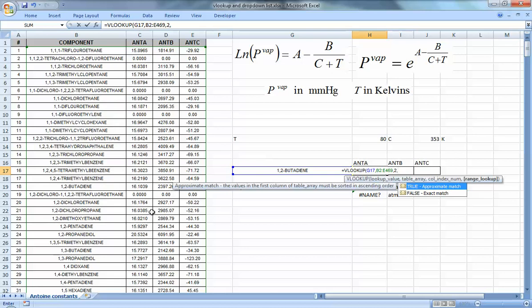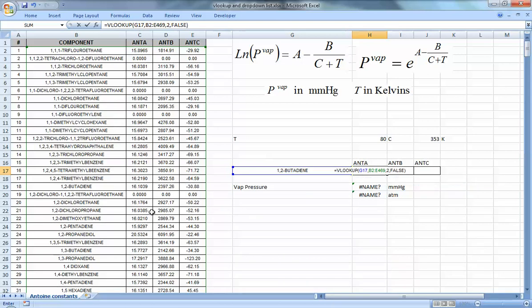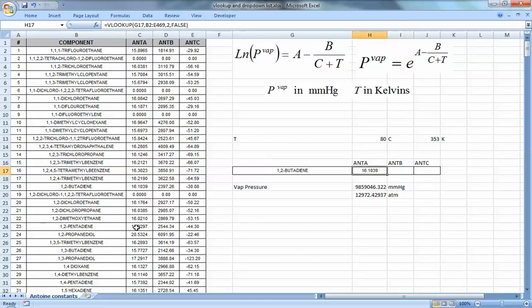The final argument is whether you want an exact match or an approximate match. This means: if you wrote the name slightly wrong — forgot a number like 1 or 2, forgot a comma — should Excel find an approximate match? In our case, I'll put FALSE for exact match. I don't want Excel to return something close to what I want. The result is 16.1039, which matches the table exactly — it's the correct value.